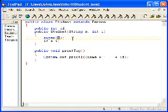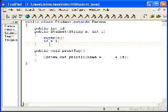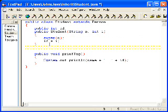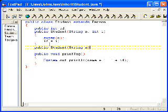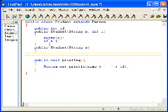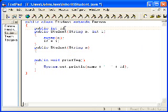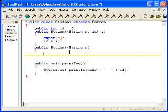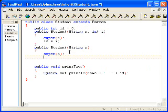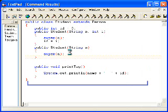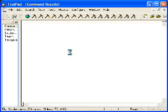If I create a constructor, public student string in, super in, I think I can.